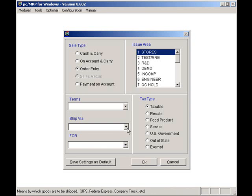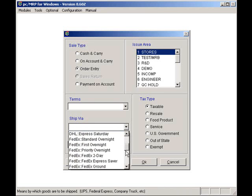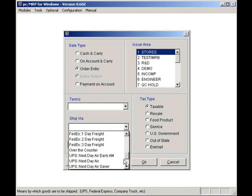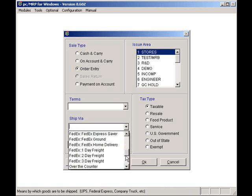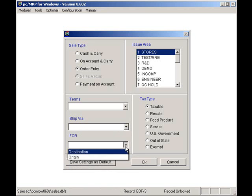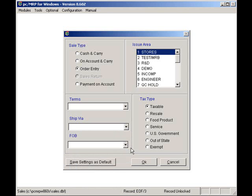For Ship Via, I can select Bill of Lading, DHL, FedEx, and/or UPS. Once again, I will leave this blank and let PCMRP handle it. For FOB, I can select Destination or Origin. Once again, I will leave this blank so that PCMRP can automatically insert our agreed upon terms from the customer.